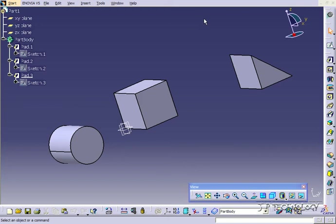This is tutorial number 42 and it covers how to use the pocket feature within CATIA V5. To start off, open up tutorial part number 42 which is located on the DVD.